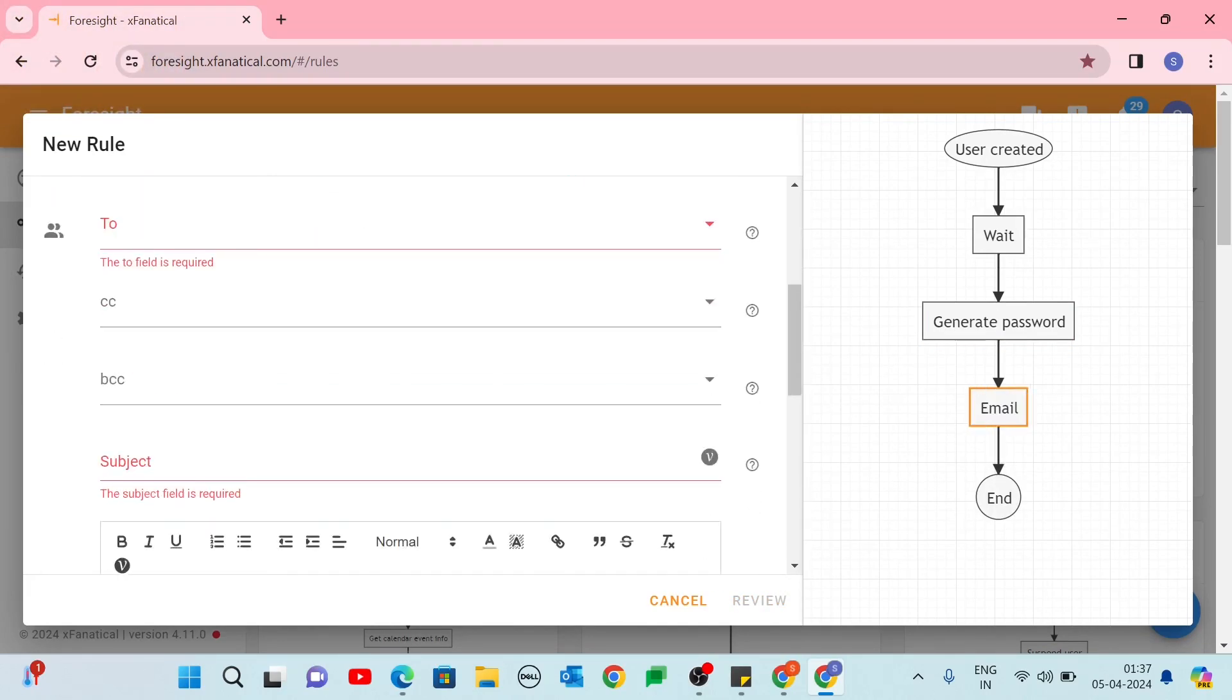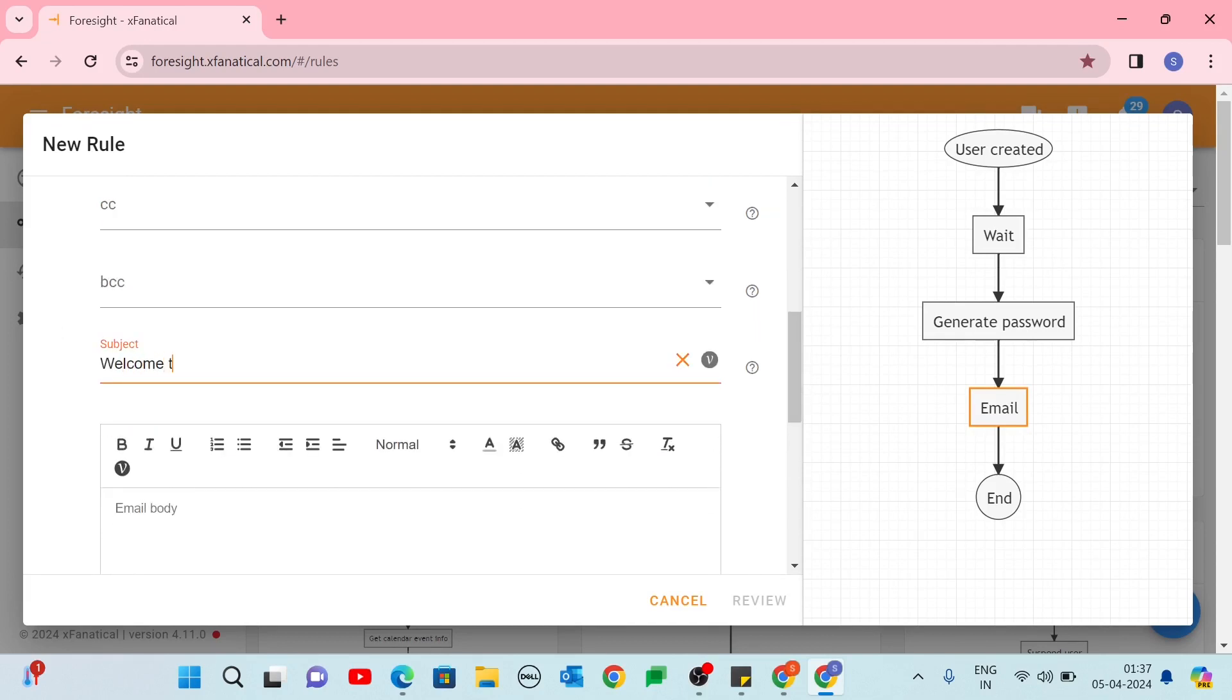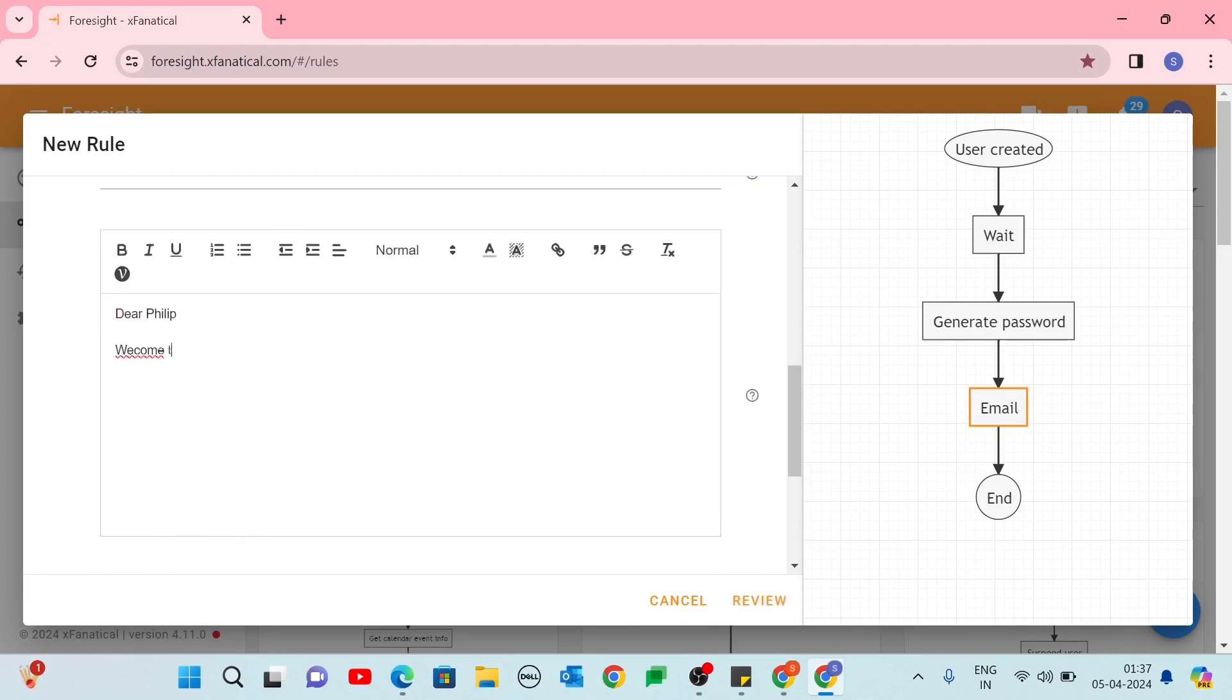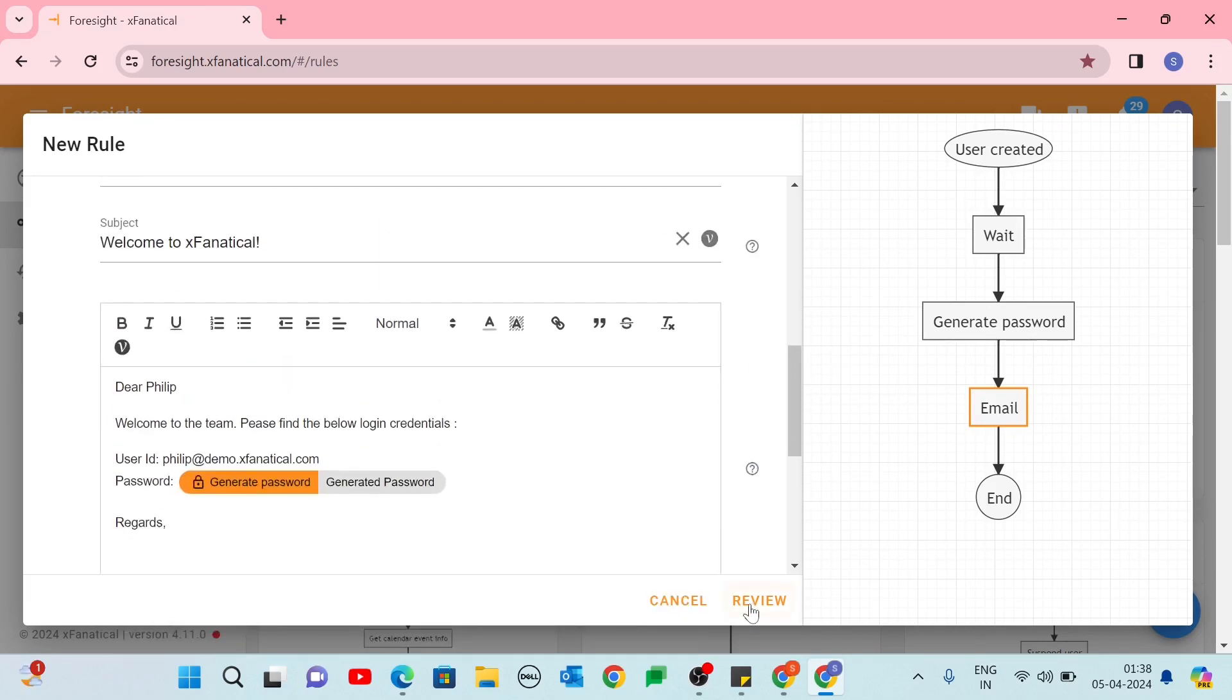In the Email action, select the recipient in the To field. The To field is the new user's primary email address. Keep CC and BCC blank. Add a subject line. Compose an email message containing the professional login credentials for the new user. Click Review.